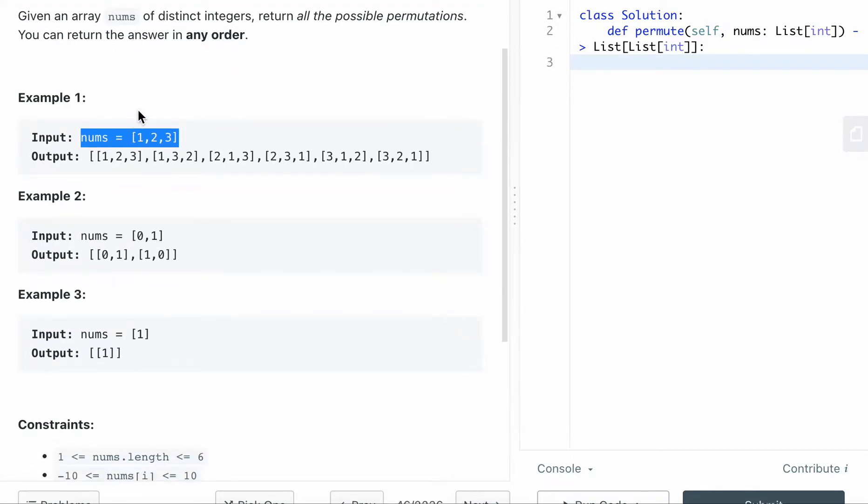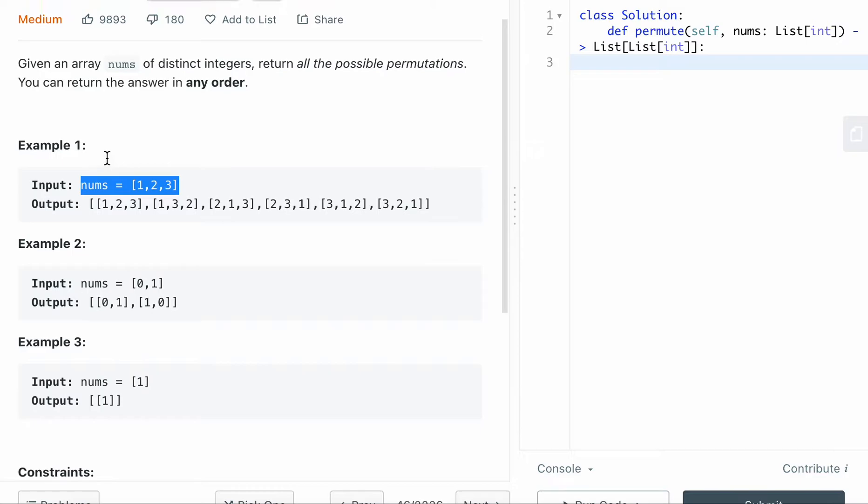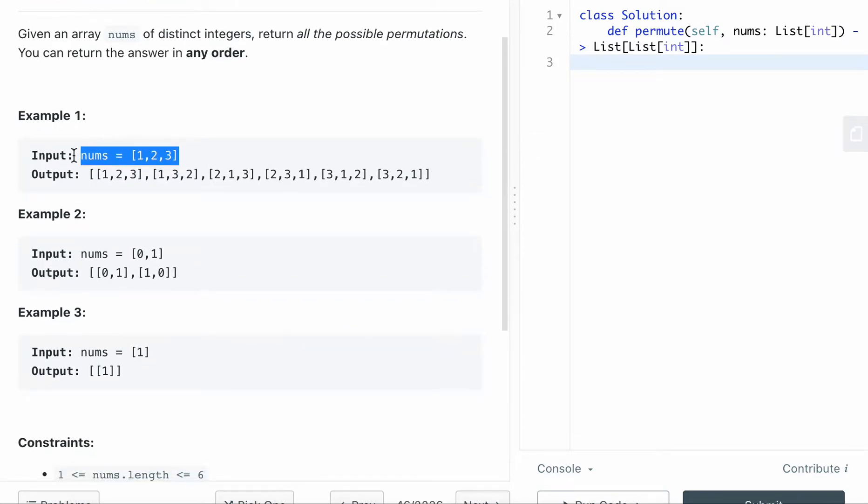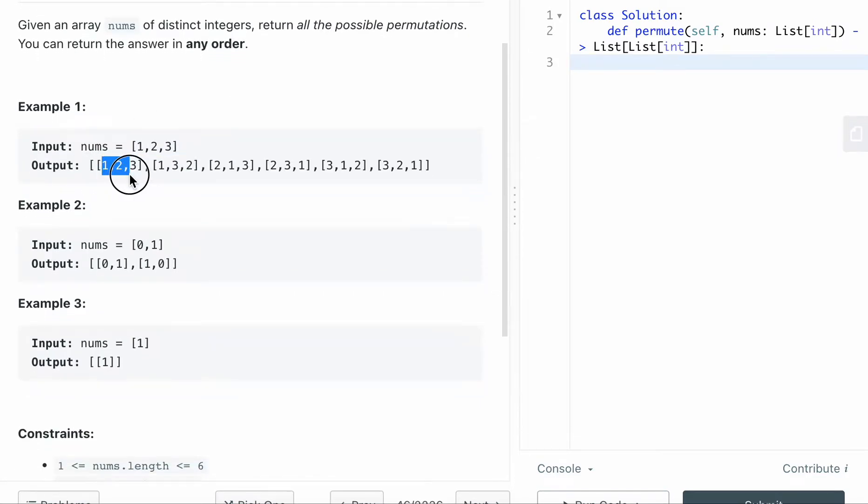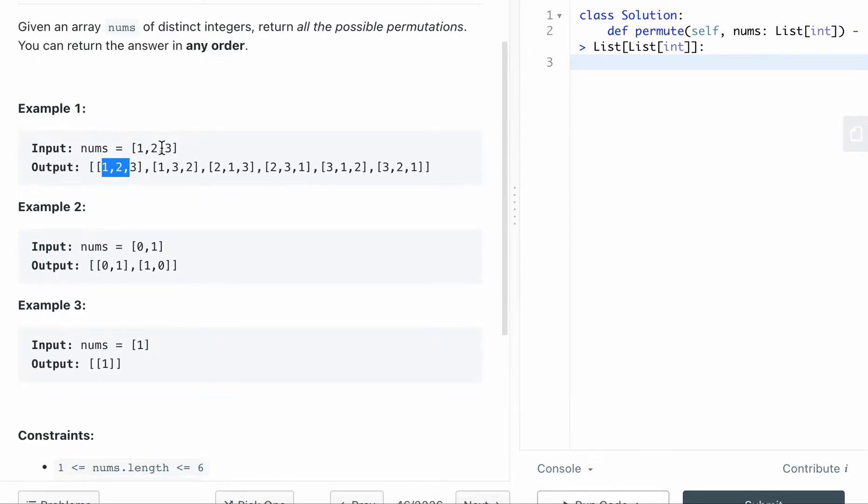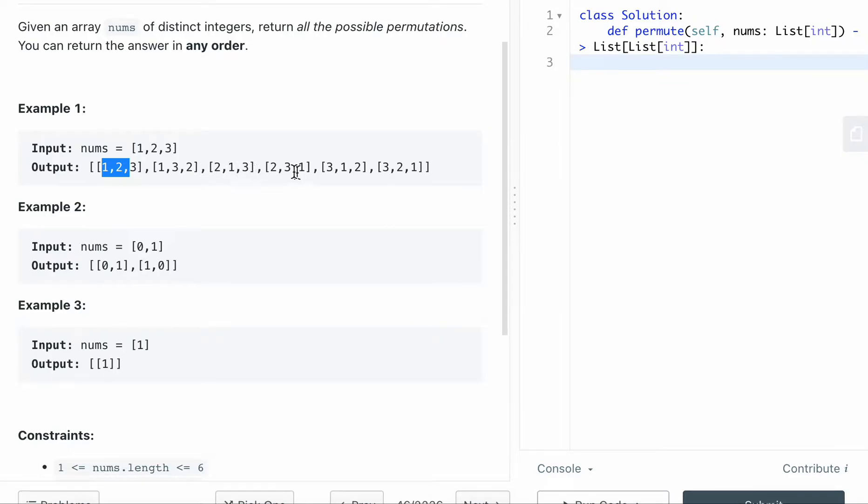So the permutation is asking you different combinations. If you look at the answer here, they give you three numbers. So you can have the combo result as one, two, three, one, three, two. And if it starts two, then you can have two, one, three, two, three, one, and three, one, two, and three, two, one.